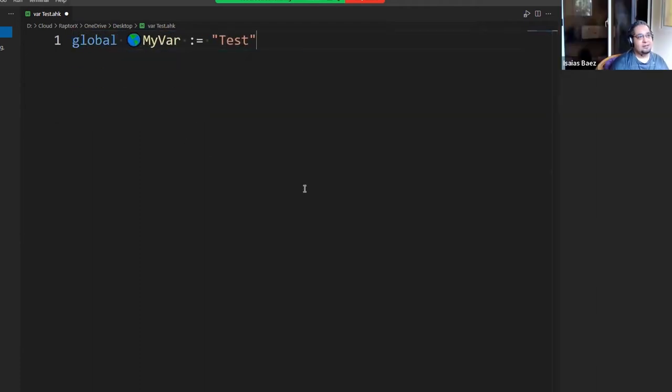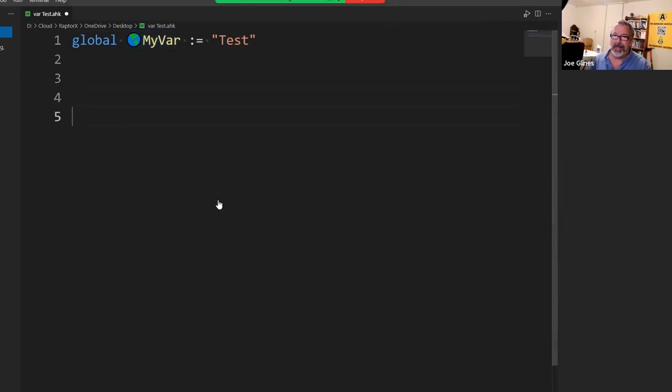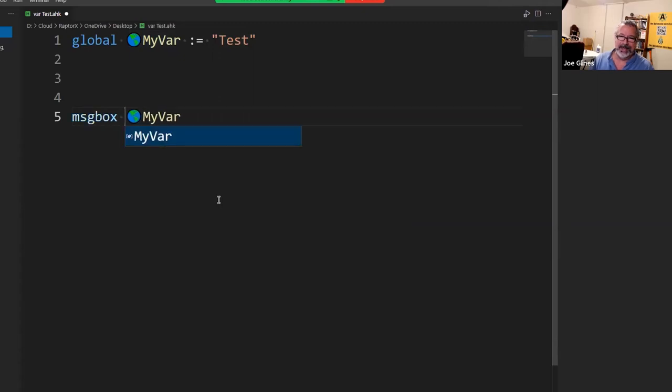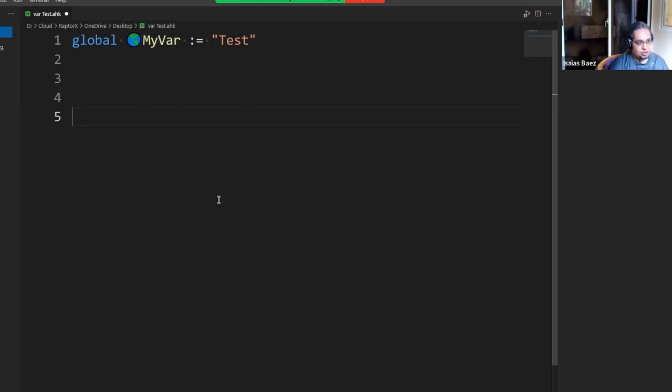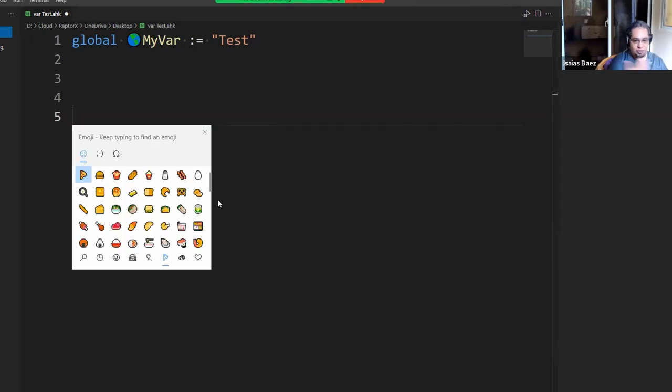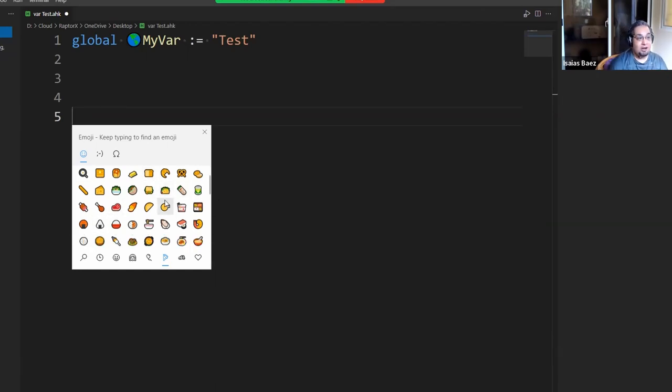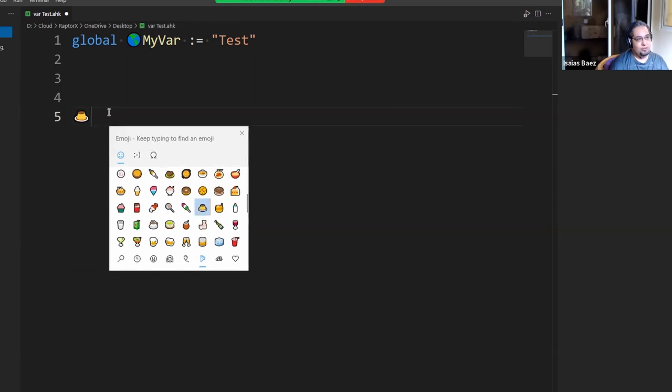But imagine putting this in your variable name, you would always know like, oh, that's a global variable. Like how could I mistake that? Right. And it might sound like, oh, but that's a little bit of an issue, but now you can access those by using the windows dot. Right. So windows key, the dot key, it would show up with this emoji thing. And now you can use any emoji for your variables and it's going to work just fine.